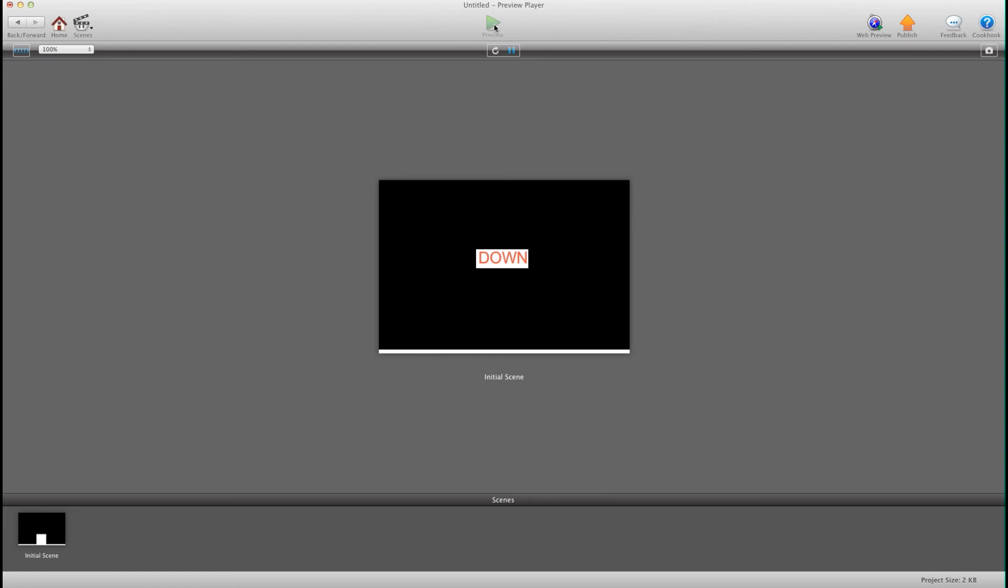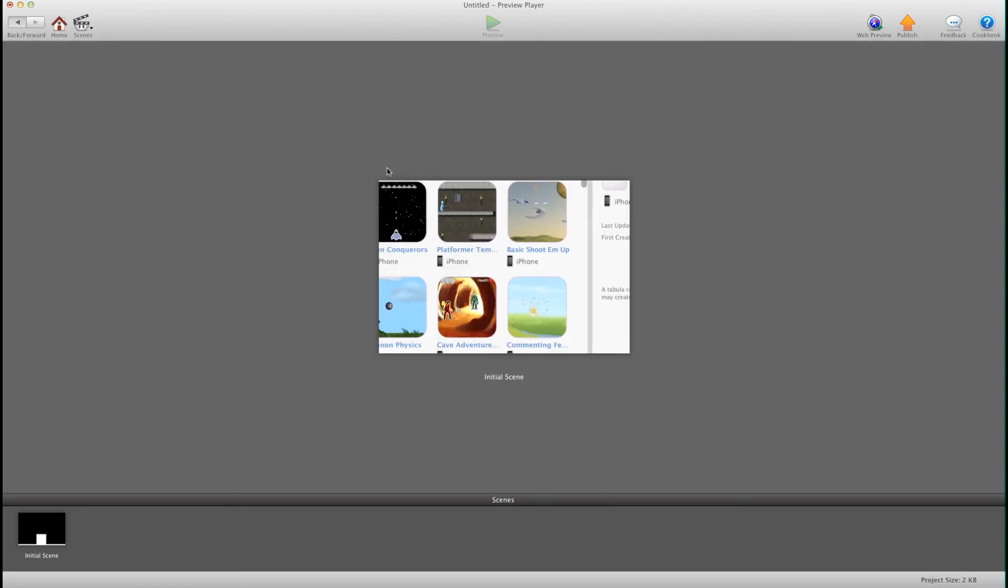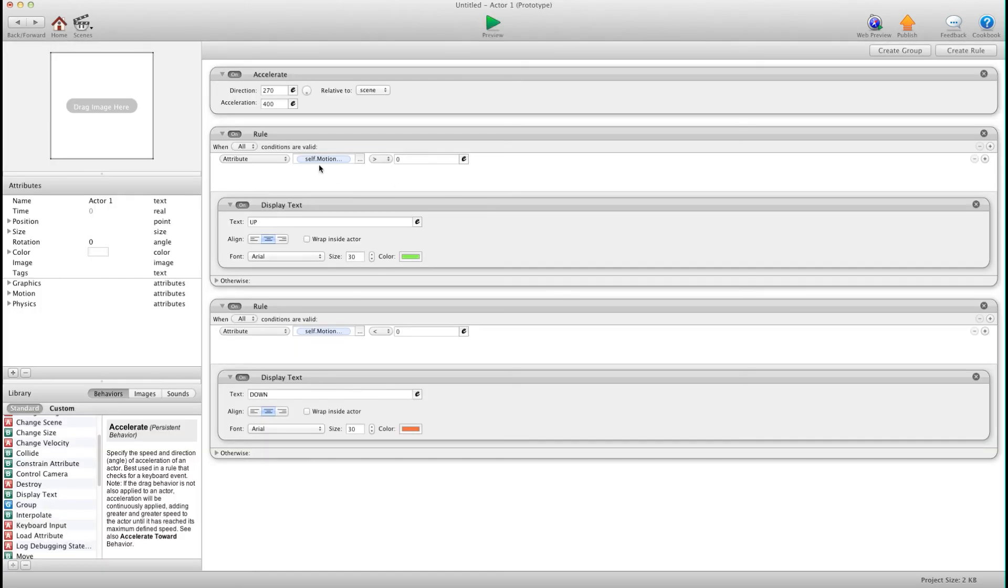So you can make a rule that says when linear velocity y is greater than zero change image to the jumping image. When it's less than zero, when it's falling, you can change the image to a falling image.